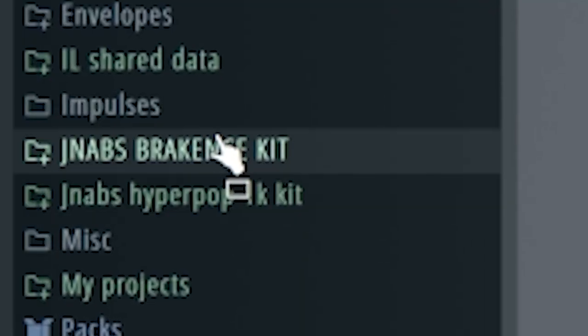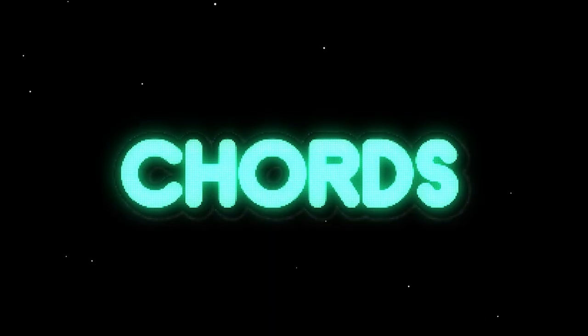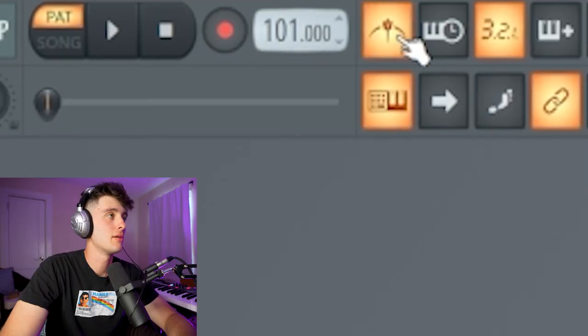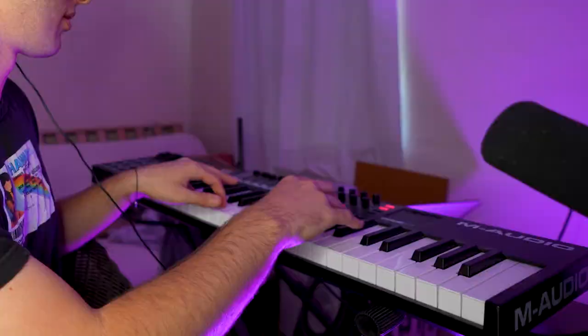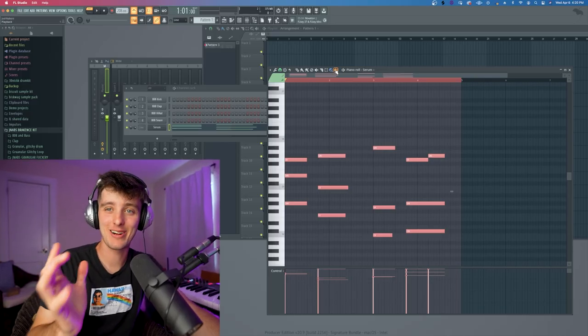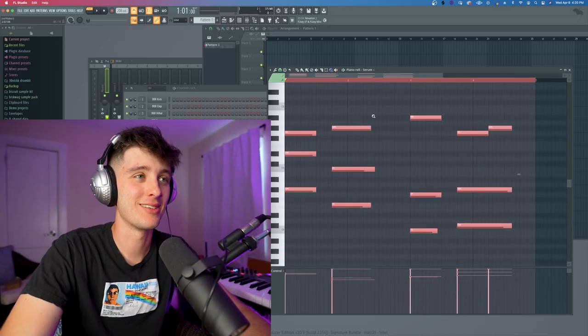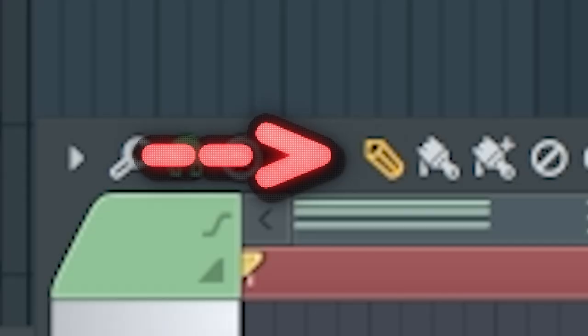I got some of my kits loaded up in here — make sure to download those below, completely free. I think I'm just gonna start with some chords. Let me check my tempo. I literally cannot figure out how to quantize... alright, there we go. Just the pencil tool. I'm a dummy.